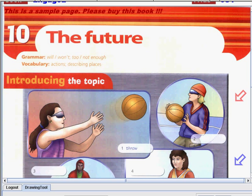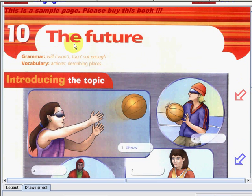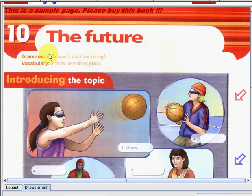So are you excited to know what's inside of Unit 10? So as you can see, we do have here the future. So I'm going to ask you, what do you want in the future? So we do have here grammar: will, want to, not enough. In our vocabulary: actions, describing places.